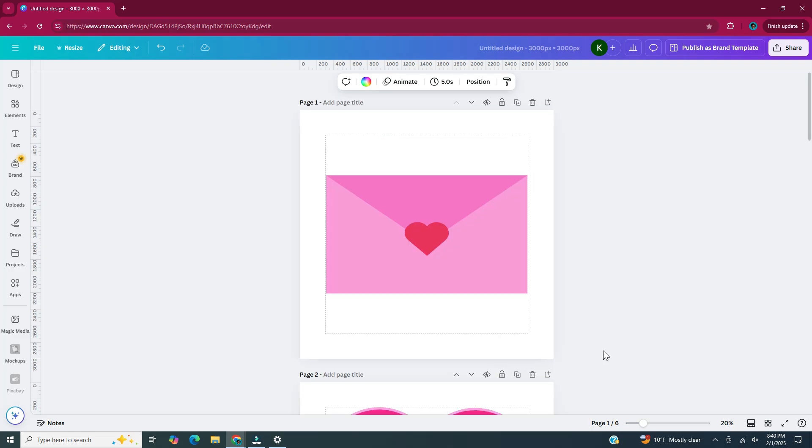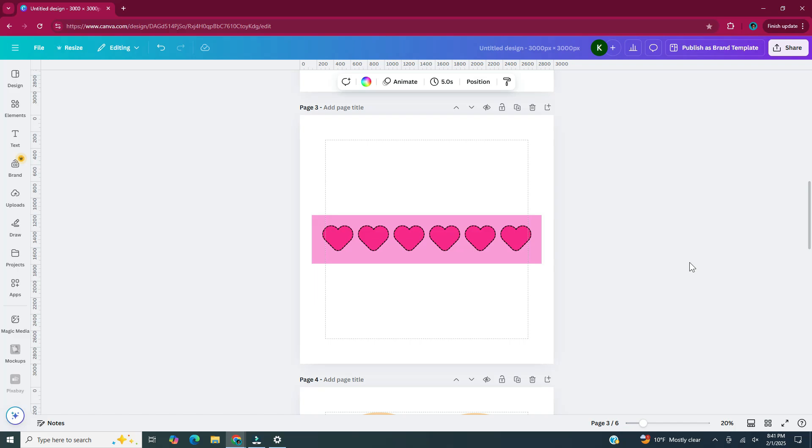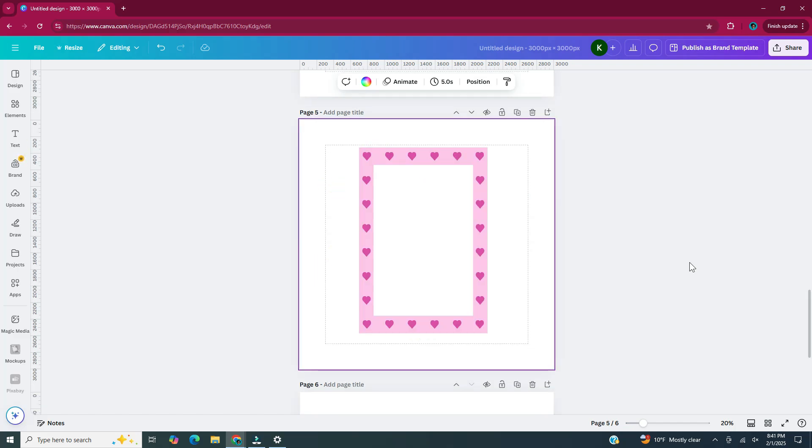Here are all five of our stickers: first we have our heart-sealed envelope, our gradient heart, our heart checkbox, our Valentine's cookie, and our heart frame.